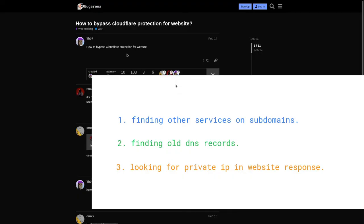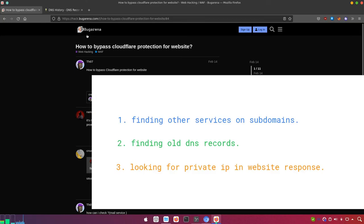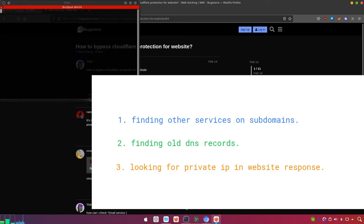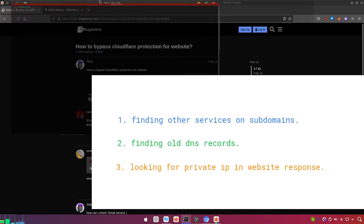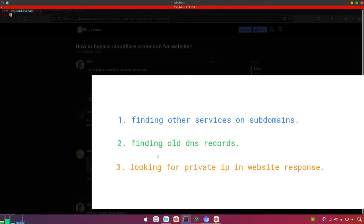The first method is basically finding other services on the same domain or subdomain. What do I mean by other services? There are services like mail service or any chat service — those services are mainly hosted on subdomains. Let's take the example of bugarena.com. I'm going to open my terminal right here.